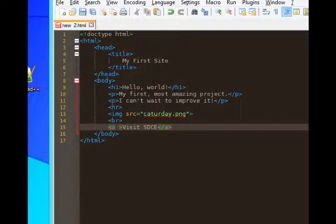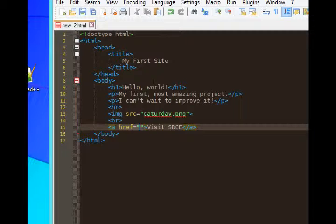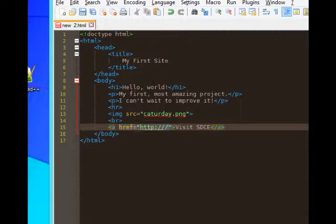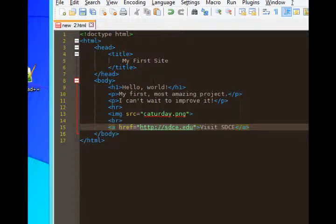So right after the letter A, I'll add the space. We'll do href equals quote, end quote. Hypertext reference. We've just made that text into an active link and we want it to go somewhere. We want it to go to http colon slash slash sdce.edu. The whole address.